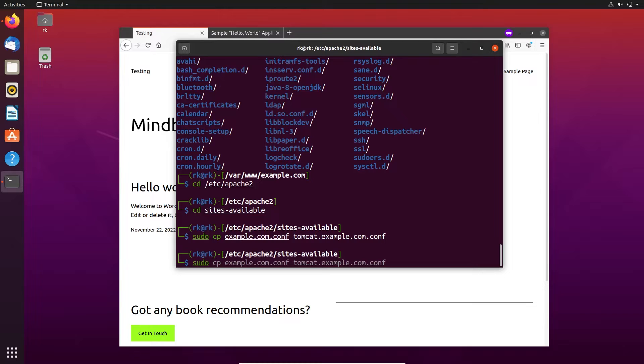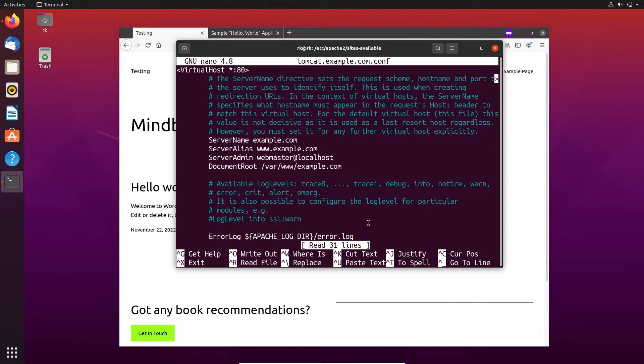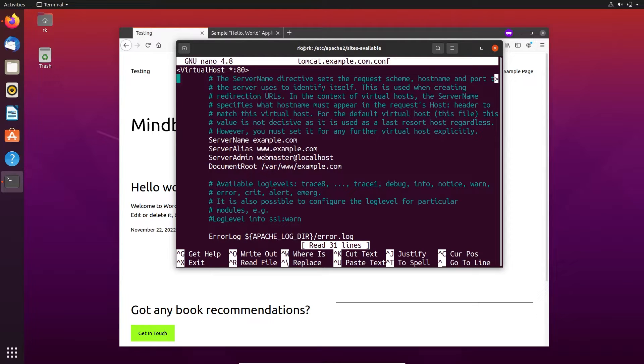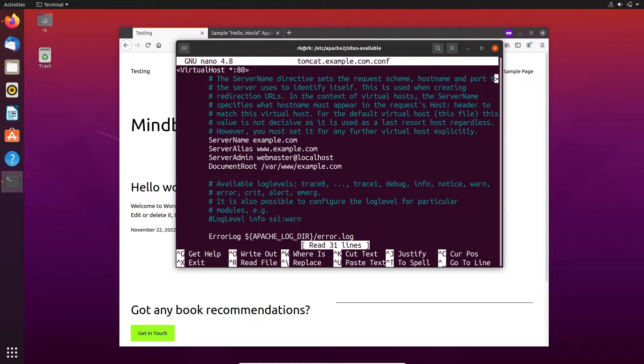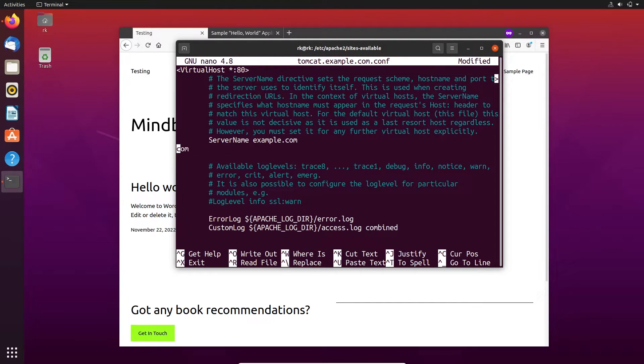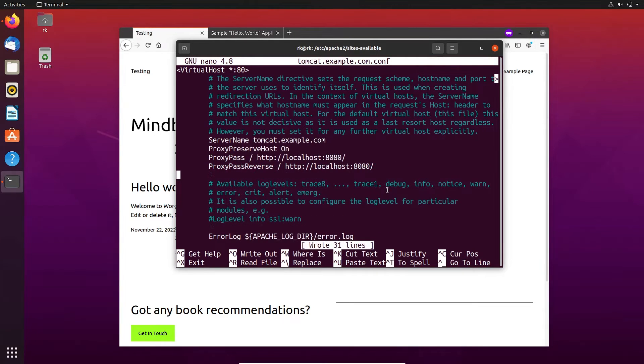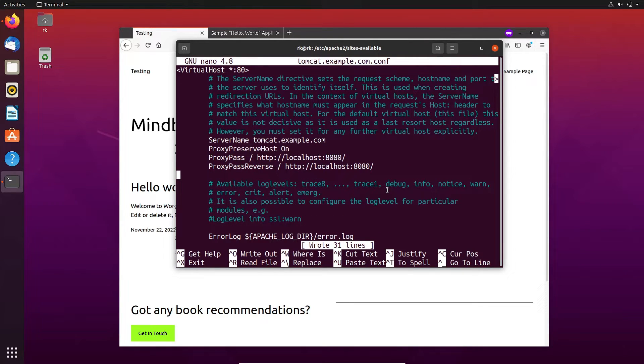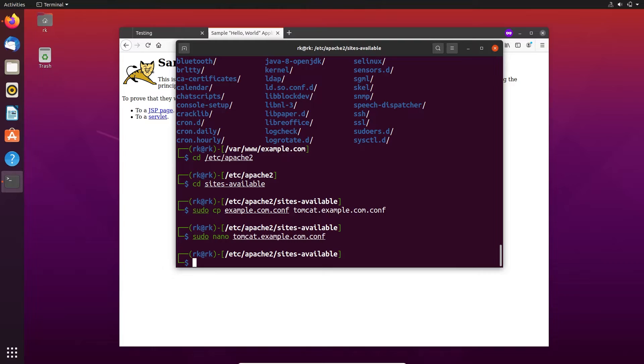Okay, let's open this Tomcat configuration file. Let's remove these directives and document root. After saving this we need to enable two mods of the Apache: one is proxy and another one is proxy HTTP.